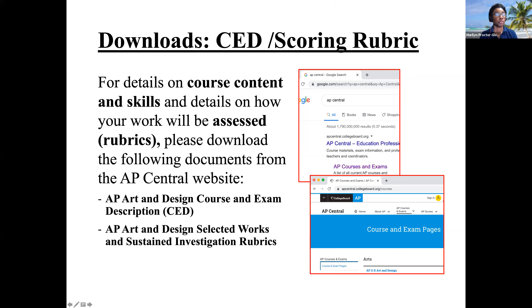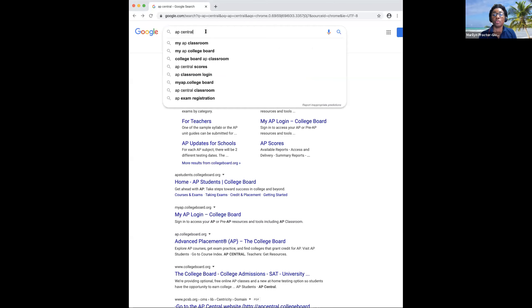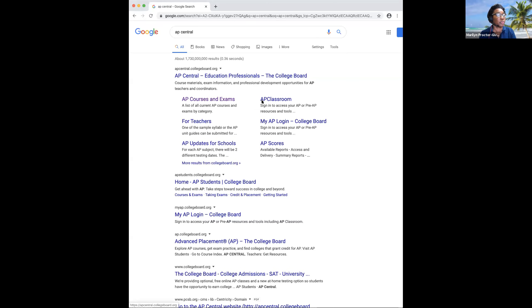Now let's download these informational documents. I'm going to walk you through the process of going to AP Central and helping you find these documents so that you will have them on your computer or can bookmark the site. I'm going to close PowerPoint and switch over to a web browser. I'm going to use Google Chrome. Type in the words AP Central, hit return and complete your search. Once it loads, the only thing I want you to concentrate on is clicking on the AP Course and Exam link. Let's go ahead and click on that link.